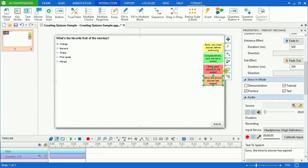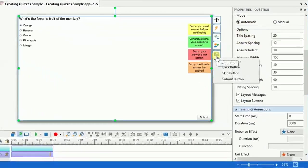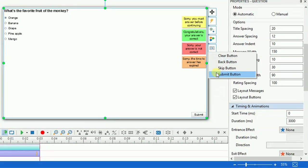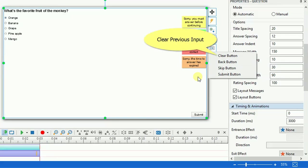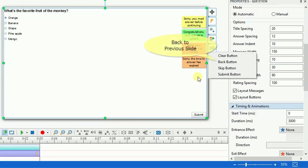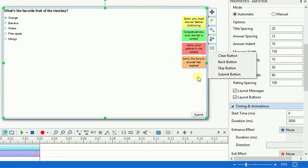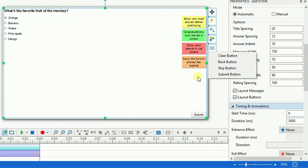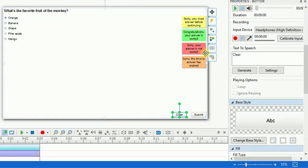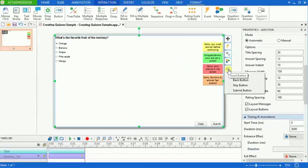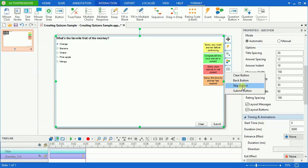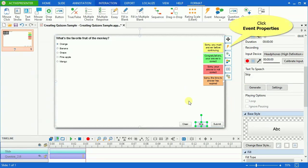ActivePresenter allows inserting more buttons for your quizzes. Go to click the Insert button. These buttons provide users more choices in taking quizzes. Click this button if he or she wants to clear the previous input. By clicking this button, the presentation will go back to the previous slide. Insert this button if you want the user to have the option to go to the next slide when they cannot answer the questions. Normally, ActivePresenter inserts a Submit button by default.